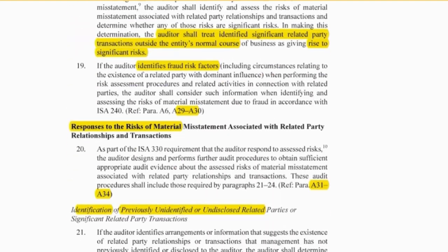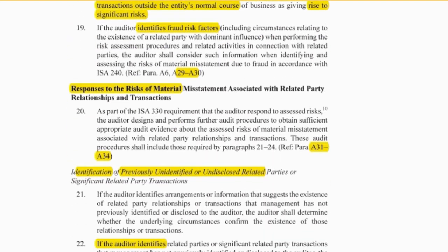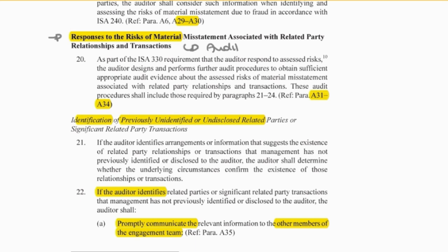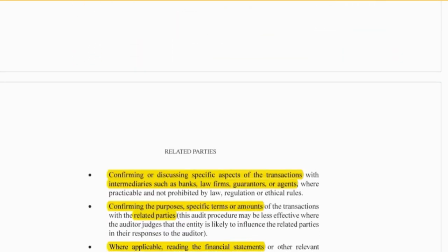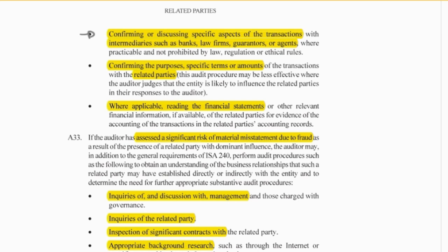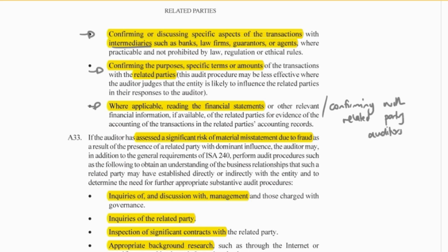Once we've identified them, we need to respond to the risks — so develop our audit procedures. I've highlighted A31 to A34, which gives examples of procedures such as confirming the transaction with any intermediaries who may have been involved, confirming it with the related party itself, and looking at the related party's financial records. Or potentially, confirming with the related party's auditors if you are not also the auditors of the related party.